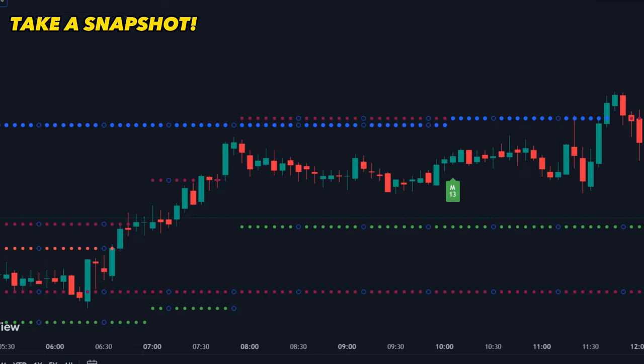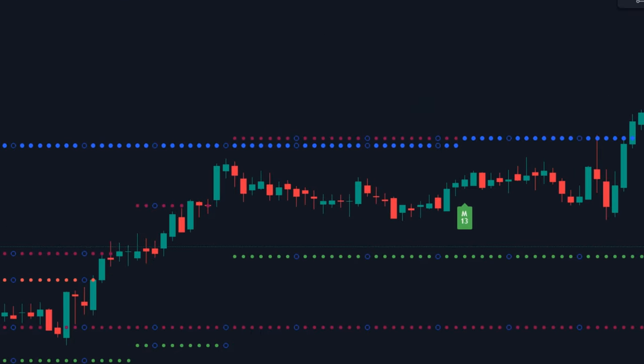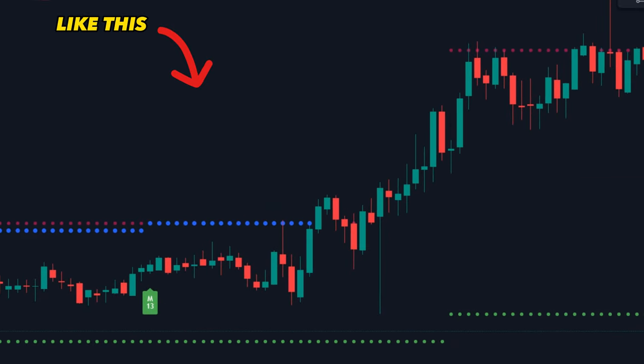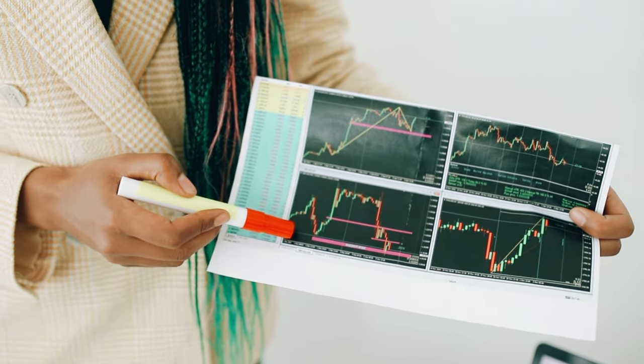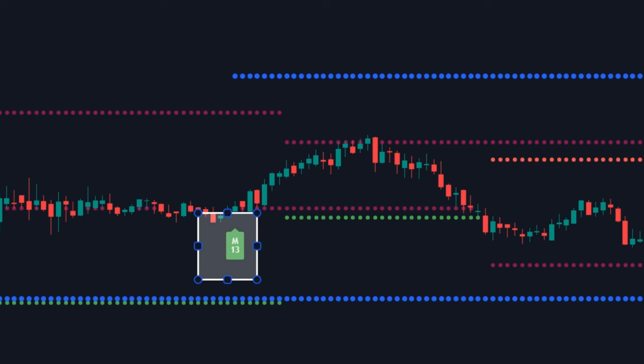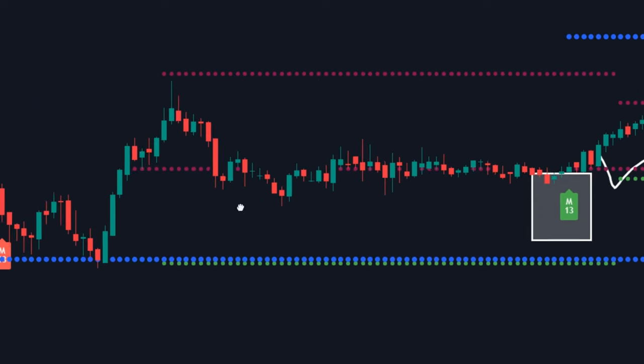Once all the settings are done, your chart will appear like this. But without proper guidance, only a few traders will be able to take perfect trade positions.